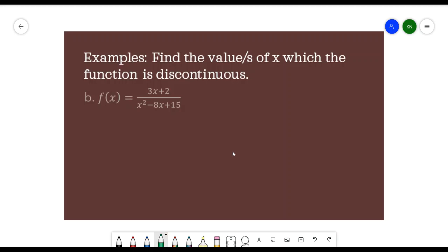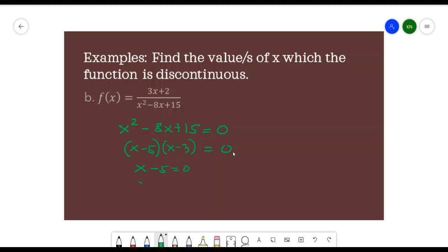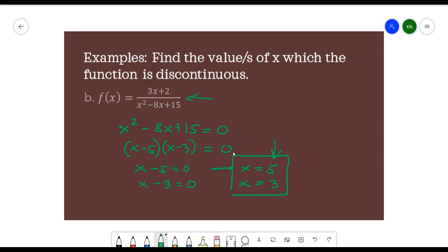Next example: we have (3x + 2) / (x² - 8x + 15). We identify the denominator x² - 8x + 15 and equate it to 0. Factoring gives (x - 5)(x - 3) = 0, so x - 5 = 0 and x - 3 = 0. Therefore x = 5 and x = 3. Substituting either value into the function yields an undefined result, so the function is discontinuous at x = 5 and x = 3.